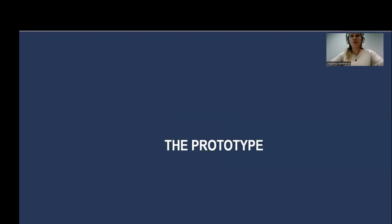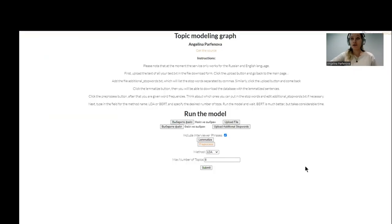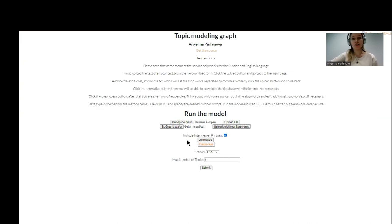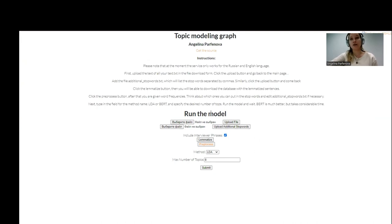So let's look at the prototype. In the prototype, you can upload your interviews here in one text file, additional stop words, and you can choose to include interviewer phrases or not. Then you click lemmatize to get the Excel file with lemmatized sentences.